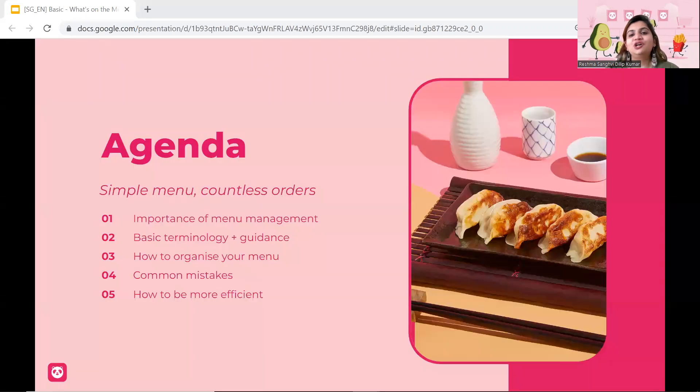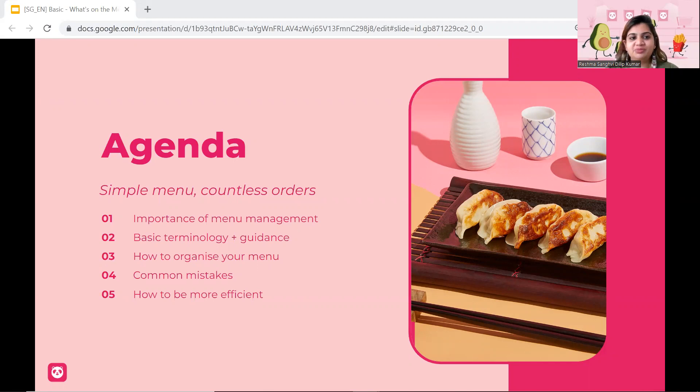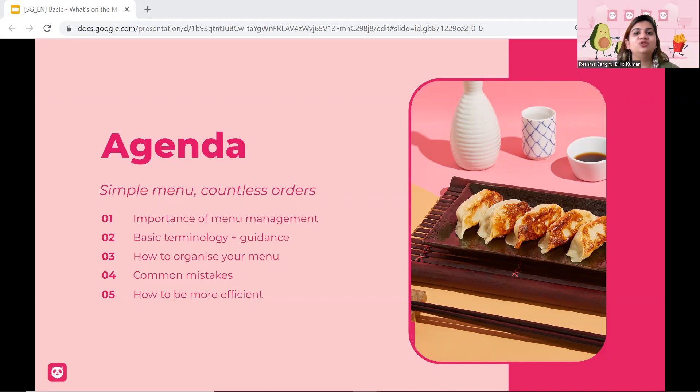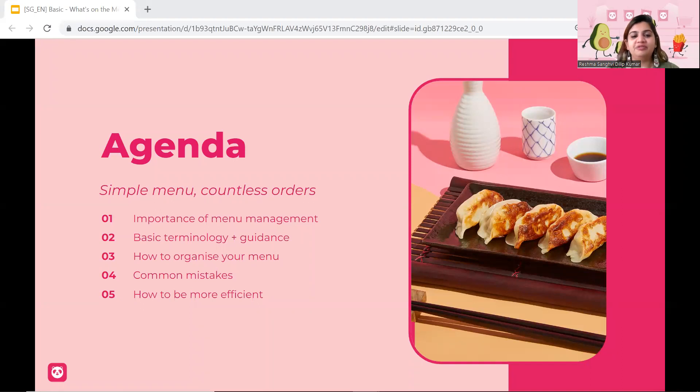So let's talk about today. What will we be discussing? We will look into the importance of menu management, basic terms and guidance that you can use. Next, how to organize your menu, common mistakes that vendors are making today, and lastly, how to be more efficient.